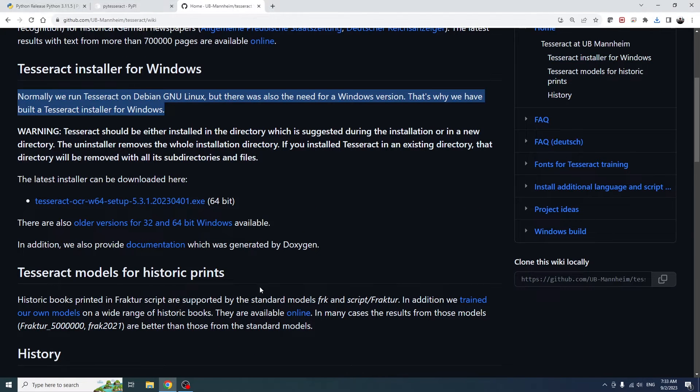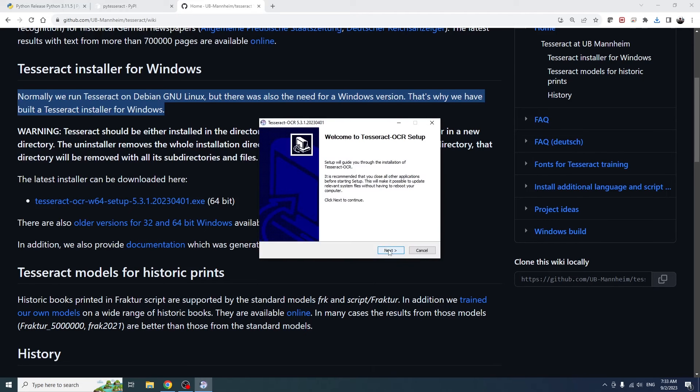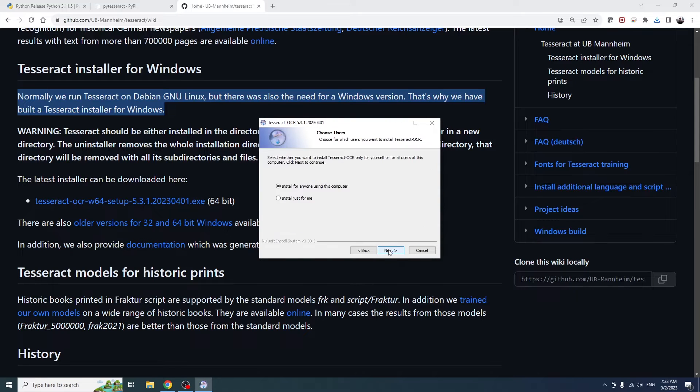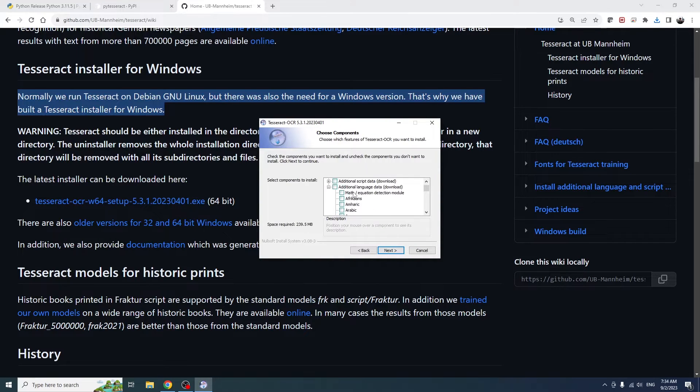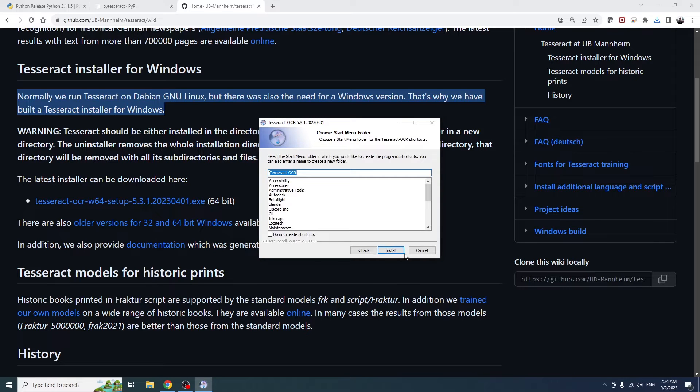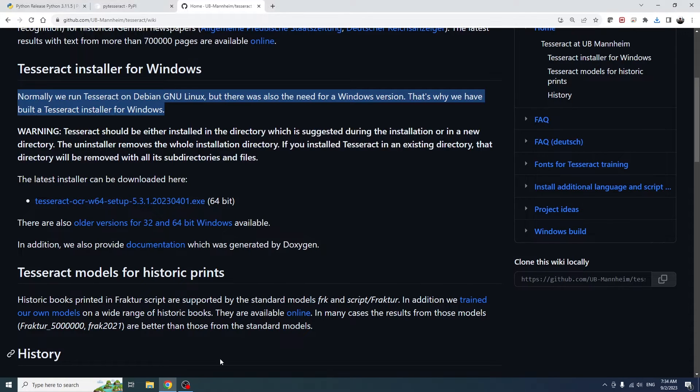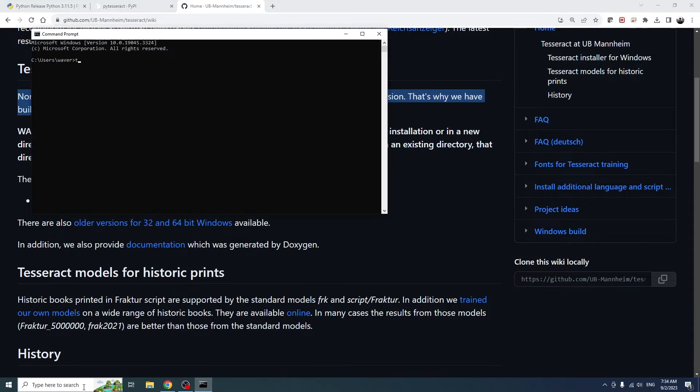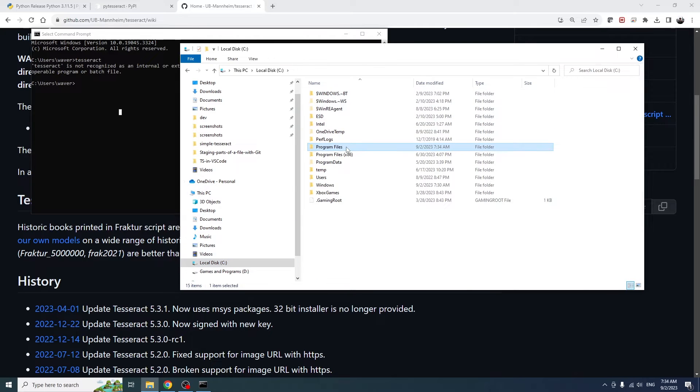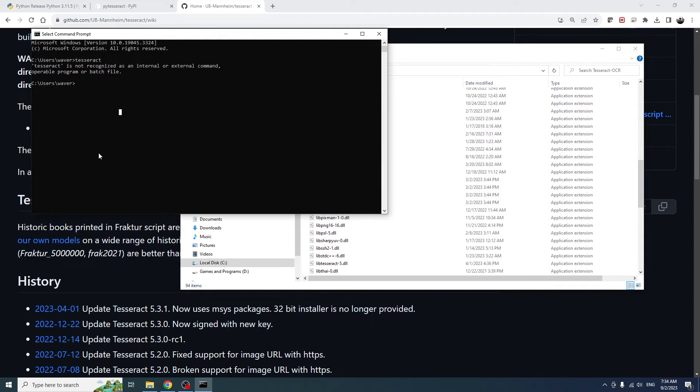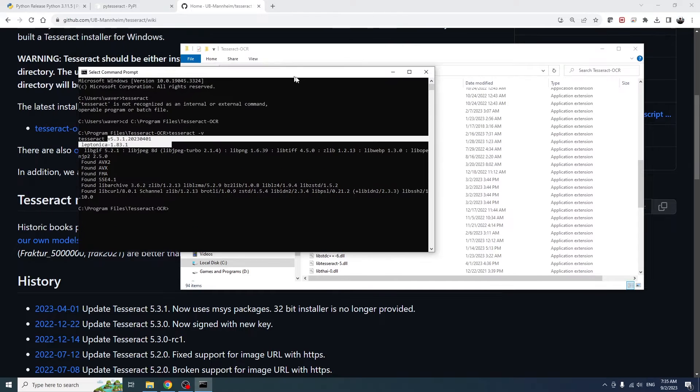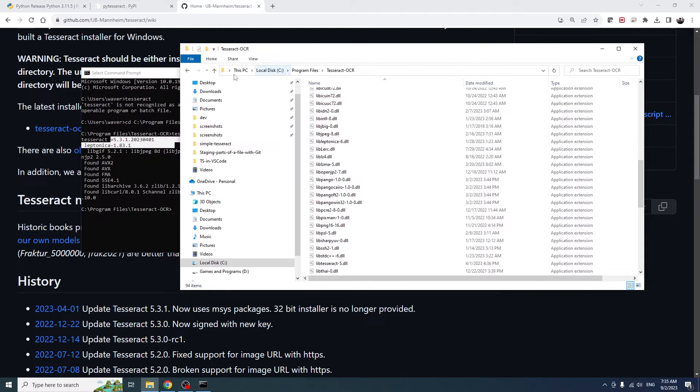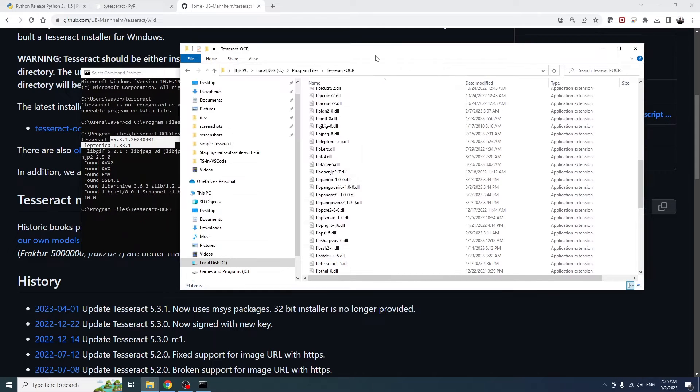Once the installer is downloaded, we can run it. And if you wanted to, you could also install additional language data here. I'm just going to install English, which is the default. If we open a command prompt and try to run Tesseract, you'll see that it's not available yet since it isn't on our path. But if we go to the directory that Tesseract is in, we can run the Tesseract command and see that it is installed.